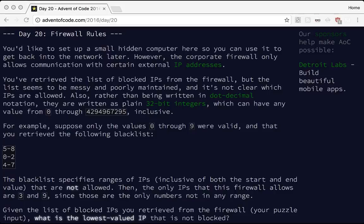Hello everyone and welcome back to a new episode of Advent of Code 2016. Today we're going to be doing an analysis of my solution to problem 20. It was pretty short so maybe we'll get into problem 21 in this episode as well. So let's read over the problem description and then I'll show you what I came up with.